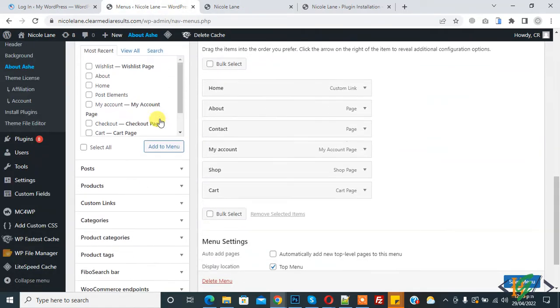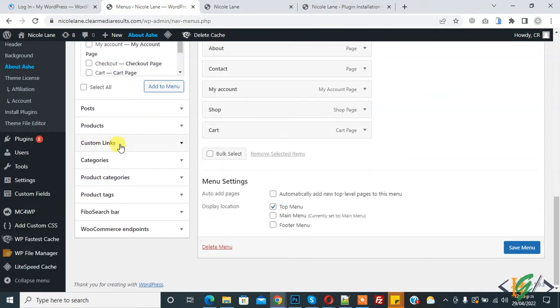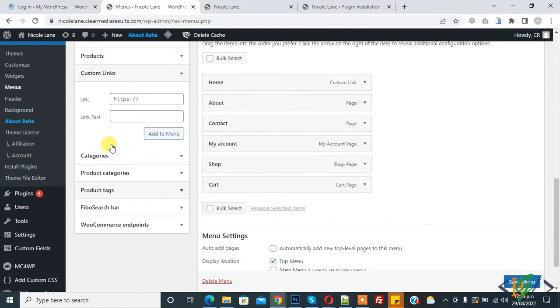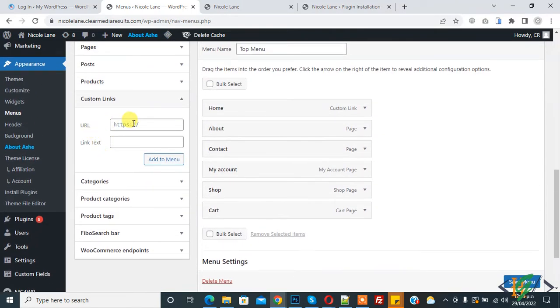Here you see Custom Link, so click on it. In URL add hash (#), and now add link text. You can add your text here.